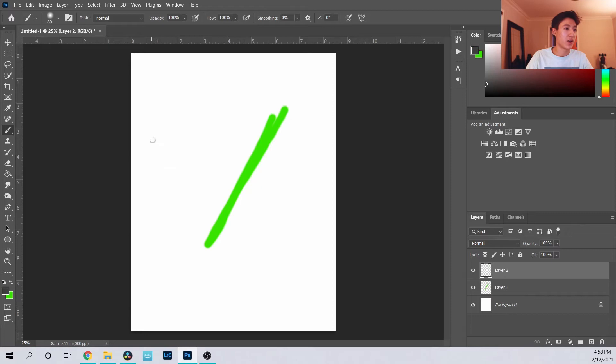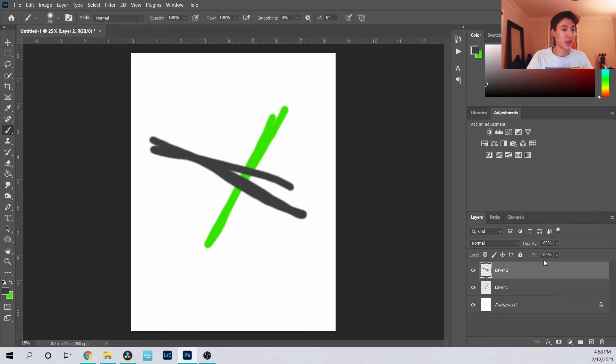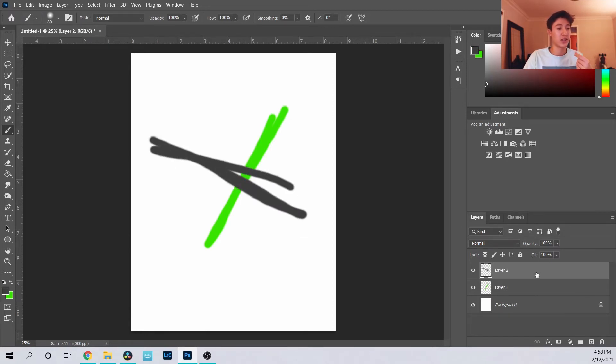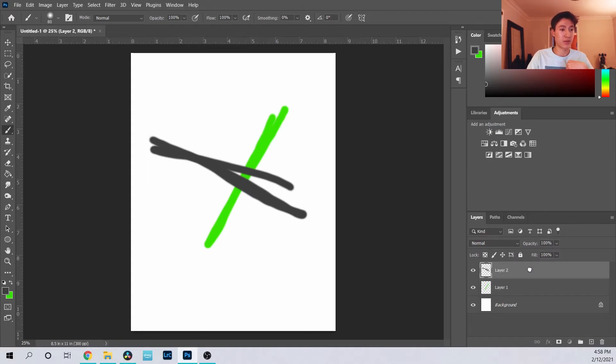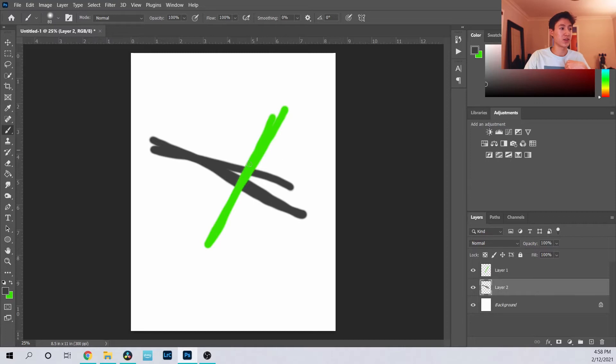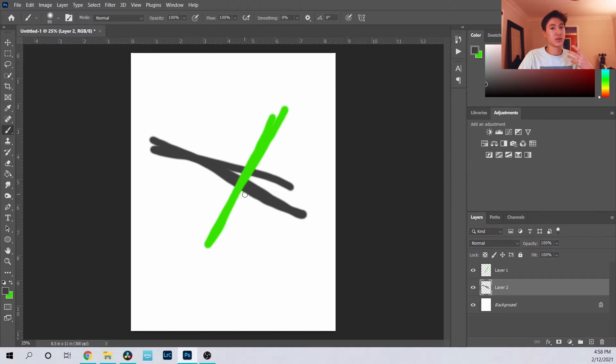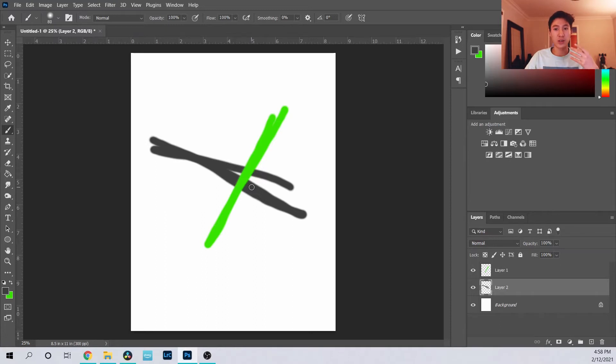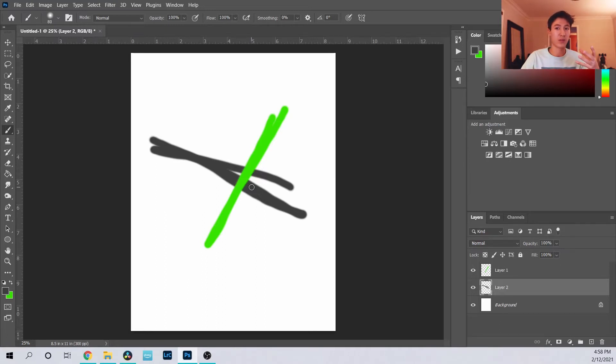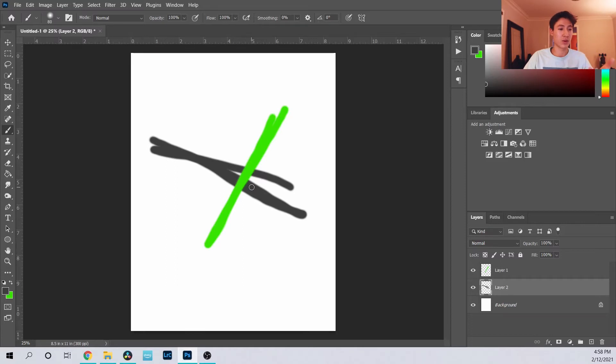I switch the color and put another gray, and see the gray goes over the green here because the layer is above the green layer. But when I put it below it, you see how the green goes over it. That can be used as the key for when you're working with a bunch of different layers - understanding which one goes above the other is very important.